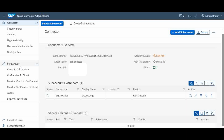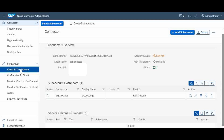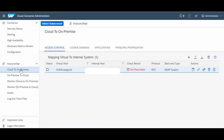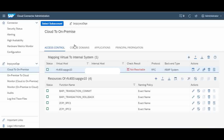We are going to connect from cloud to on-premises, so choose the option 'Cloud to On-Premises'. In the cloud-to-on-premises section you have the connectivity details. The first section is 'Mapping Virtual to Internal Systems'. You have a plus option where you can add your systems. I already added one system here.